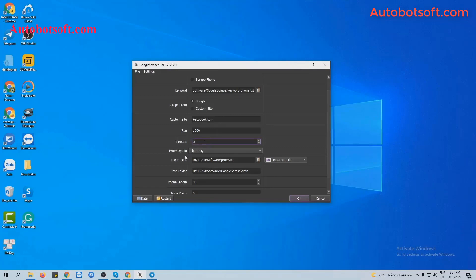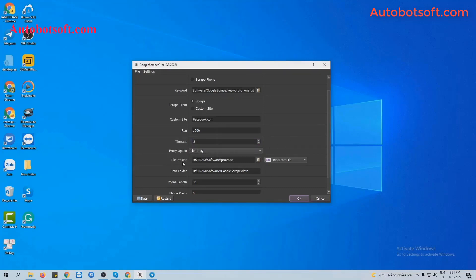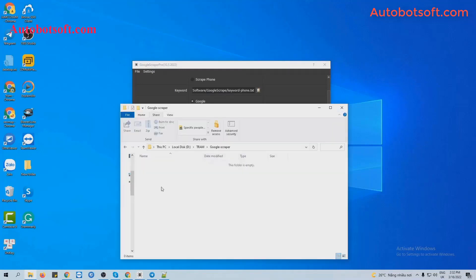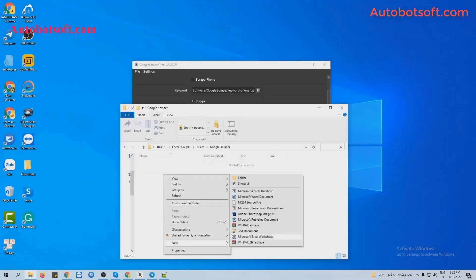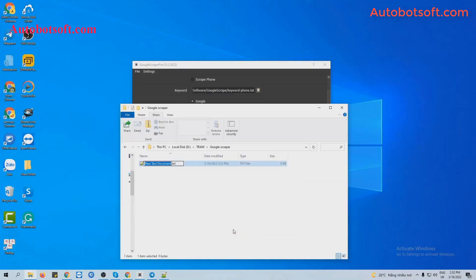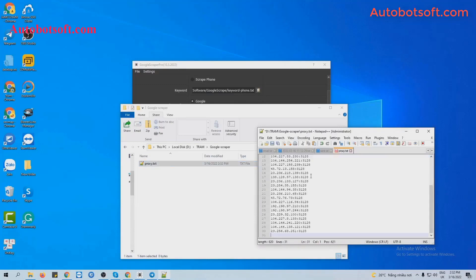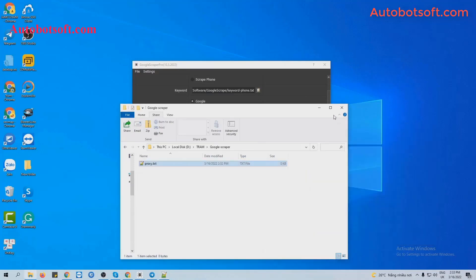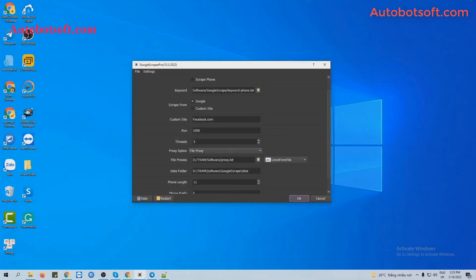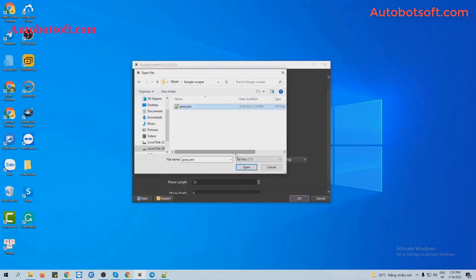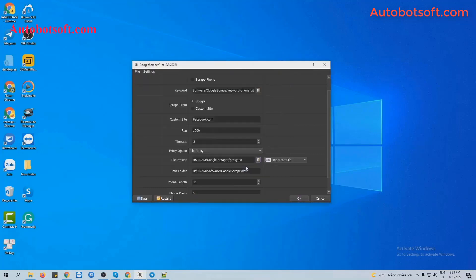Next is Proxy option. There are two choices here. The first one is Find Proxy. At Find Proxy section, there are two options. The first one is Lines from File. You will create a text file to save proxies. For example, these are my proxies and click to save. Then at Find Proxy section, you click on this icon and select the proxy text file created.